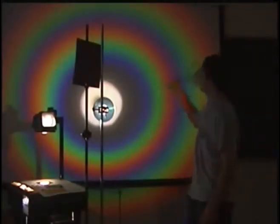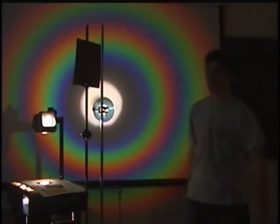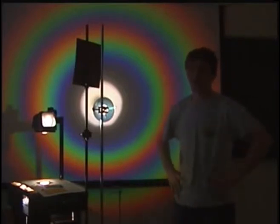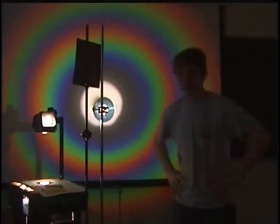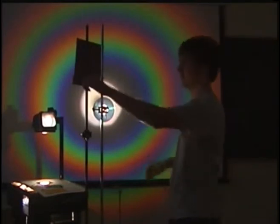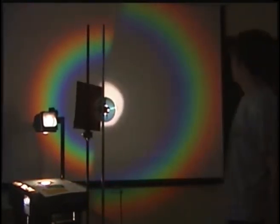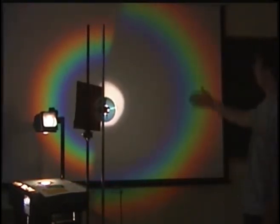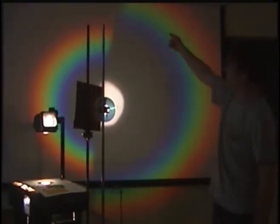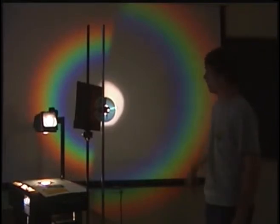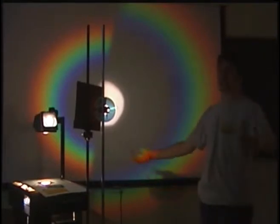All right now that we have this double rainbow up here can you guess what's gonna happen when we cover half the CD? Well let's find out. Well there you go. The outer half of the side we covered is gone but the inner half of the side we didn't cover is gone. What's going on?